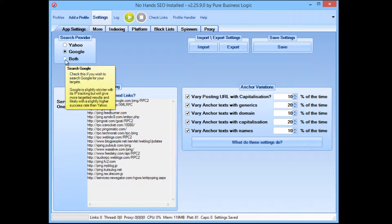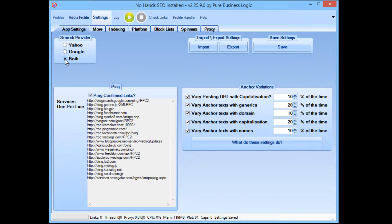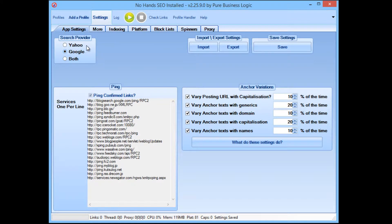Now if you were to use both, you would still get all your Google searches — or the majority of your Google searches would be successful. But most, or a good chunk anyway, of the Yahoo searches would fail. So you'd be losing a lot of time to bad searches. Now if you want to maximize the amount of targets that you get, then you can leave it on both. But to get the maximum number of links in the allotted amount of time that you want to run it, I would select Google. I personally use Google just because I get more links that way — I tend to get more targets with Google than I do Yahoo anyway.